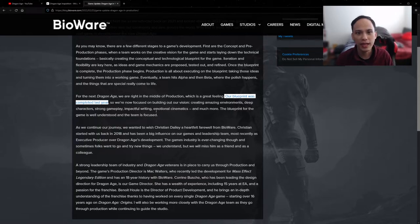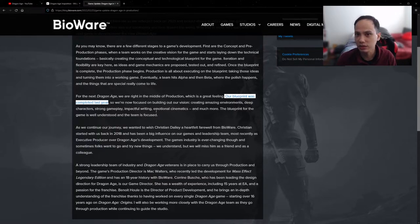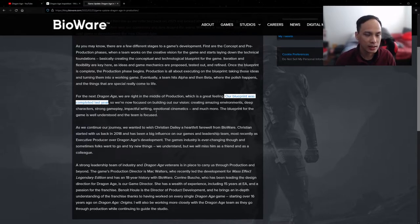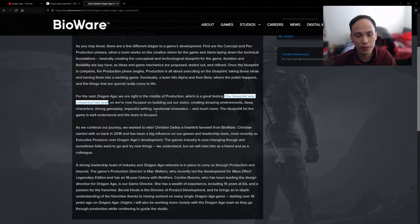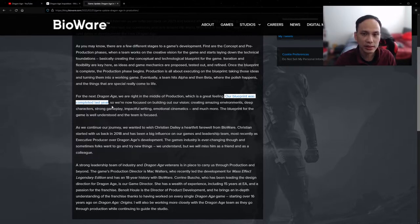Now I know Anthem was supposed to be EA's and BioWare's attempt at a live service game. We know that didn't work out well, so it's possible that it could have caused delays.